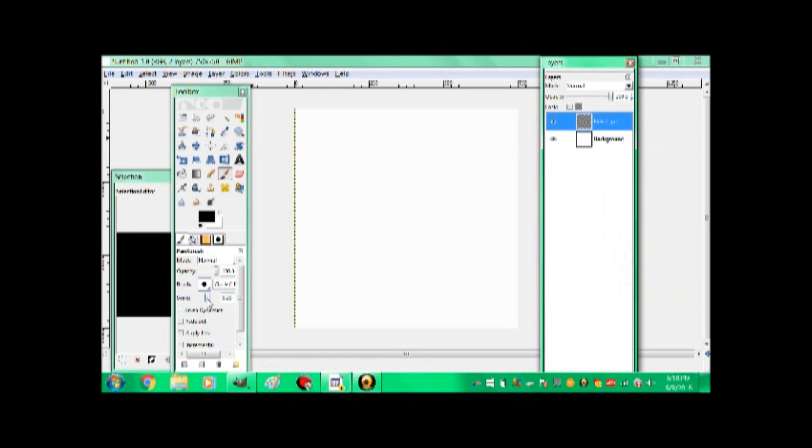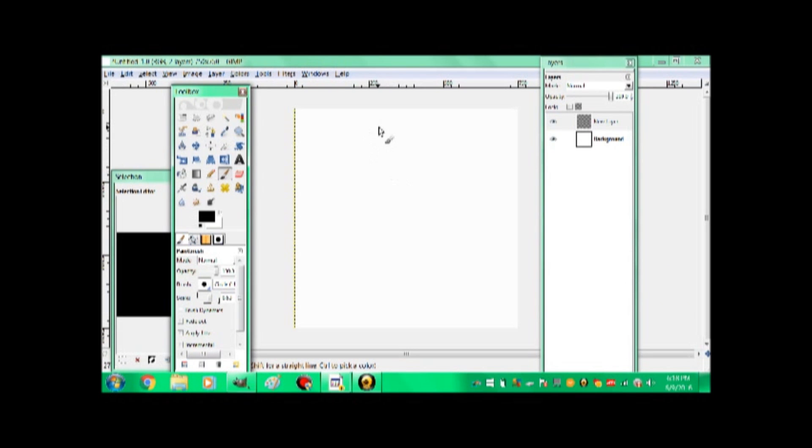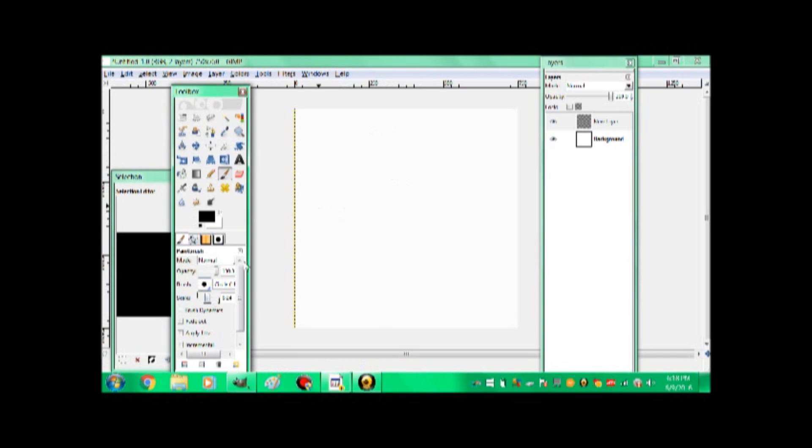Alright, so let's do something simple, not something incredibly intense. We're gonna make a kawaii little leaf. Yeah. That's a big pen. Hang on, let me shrink it. There we go.